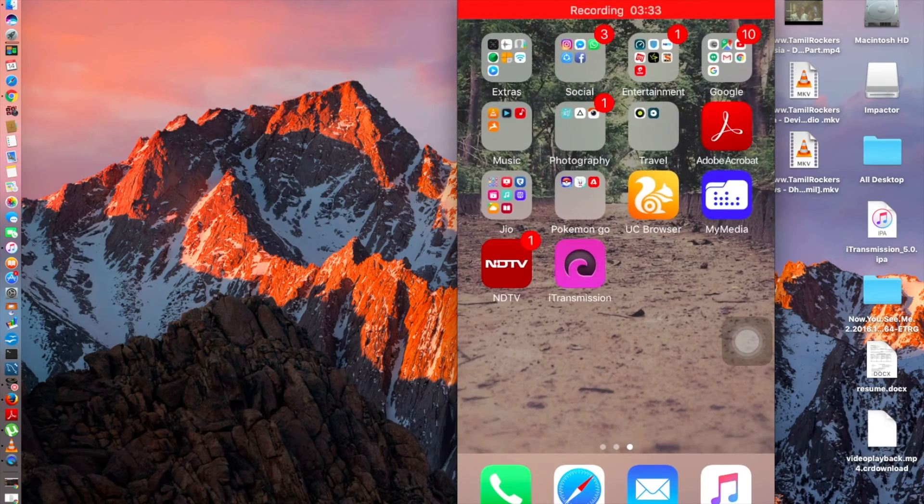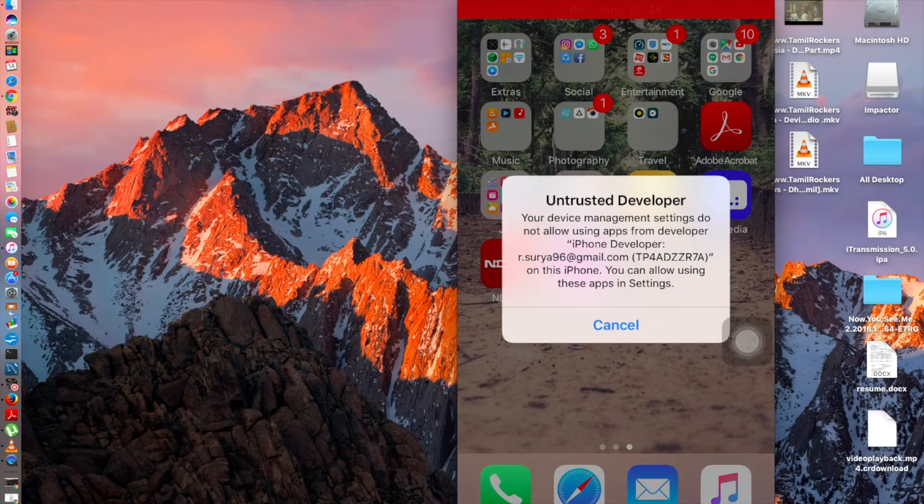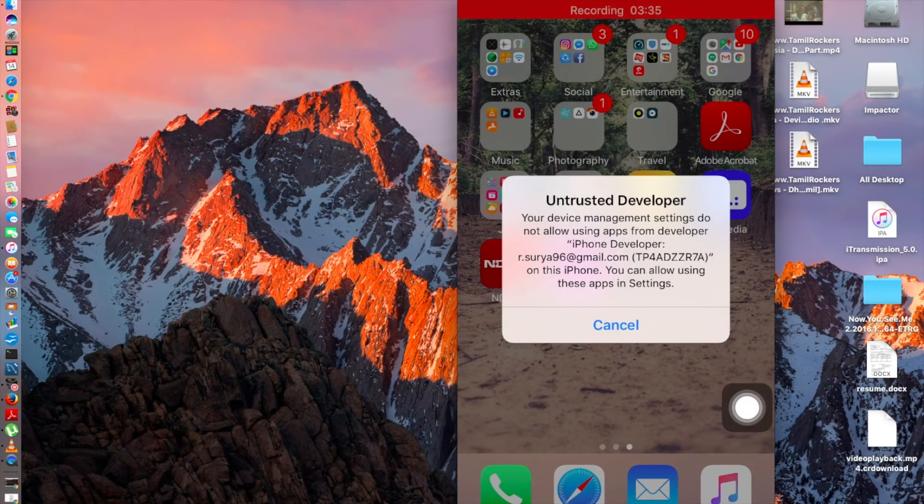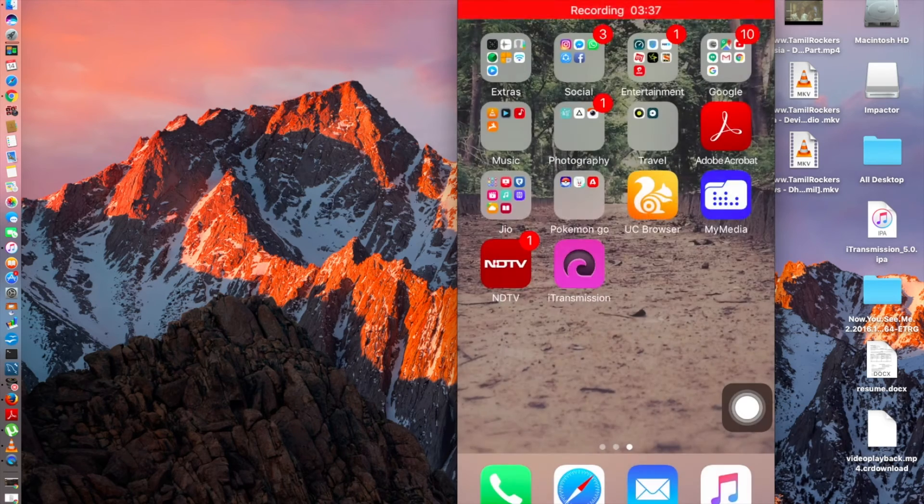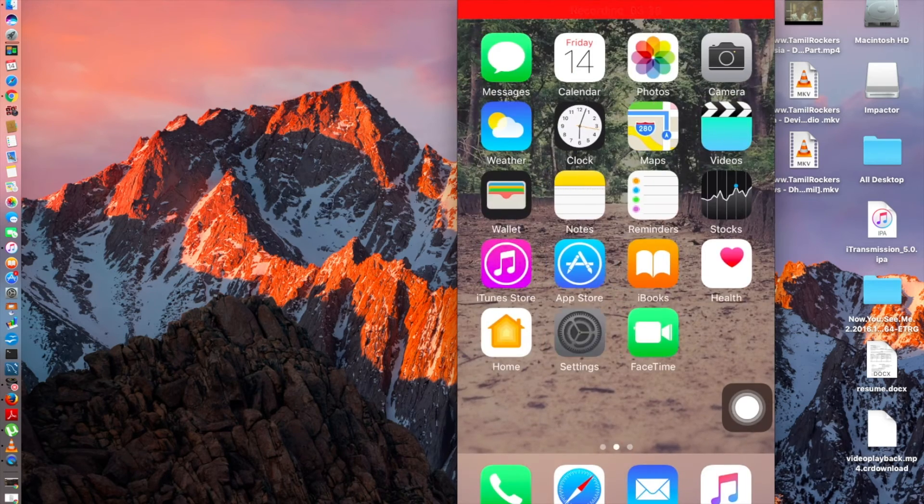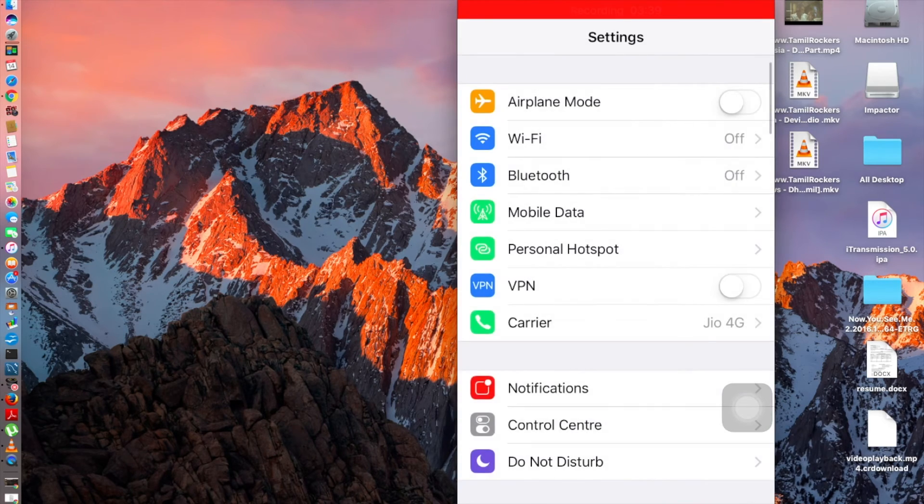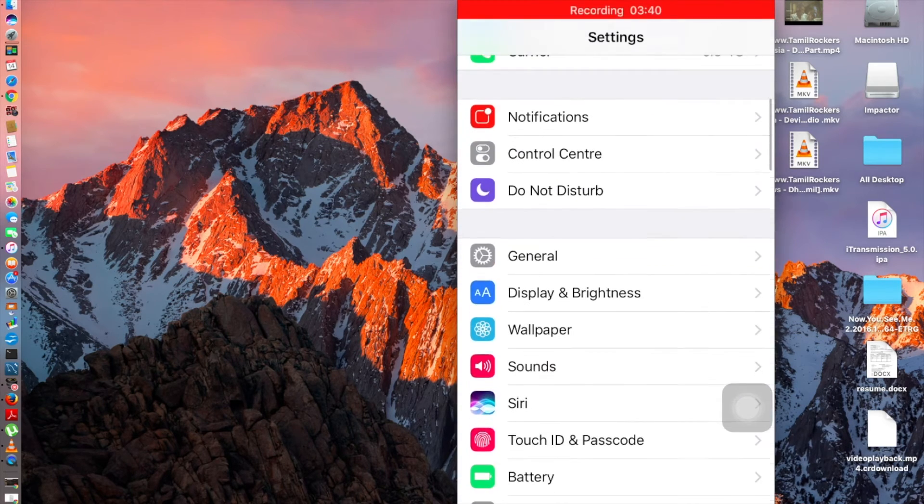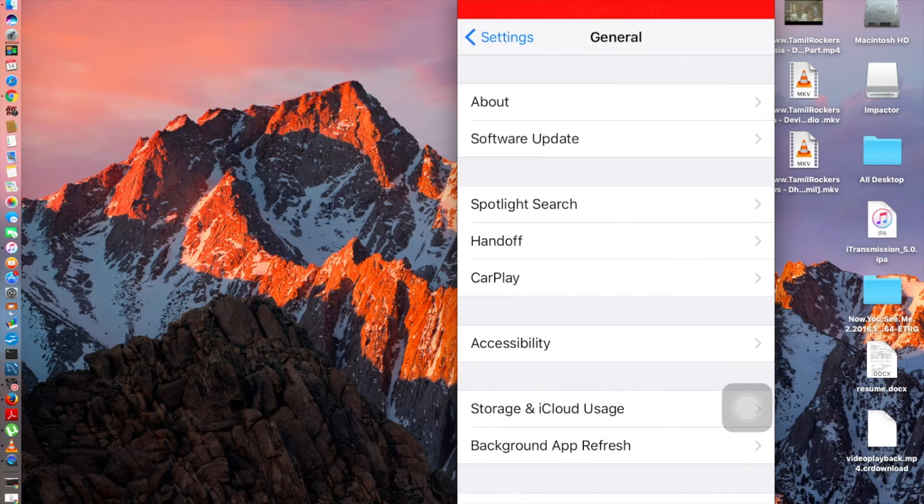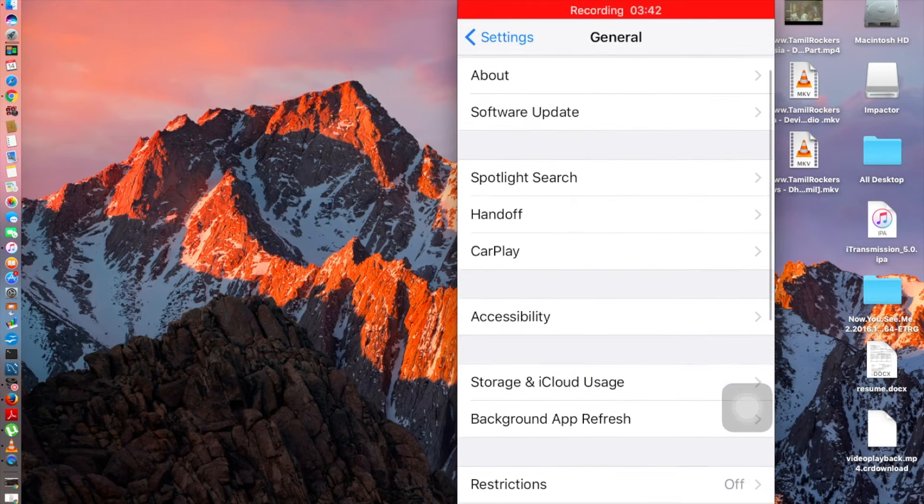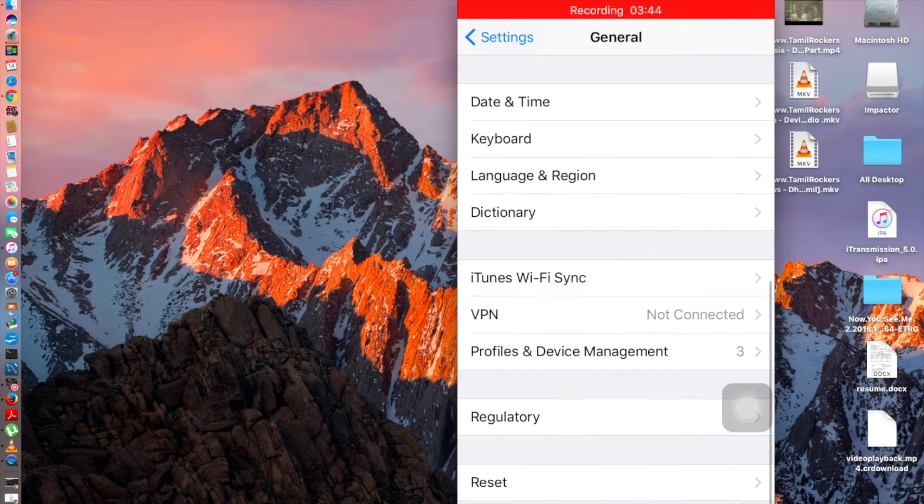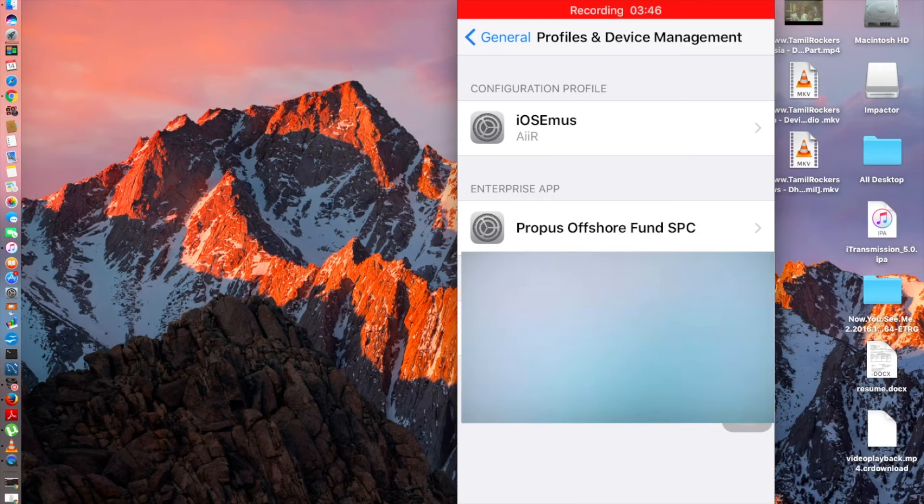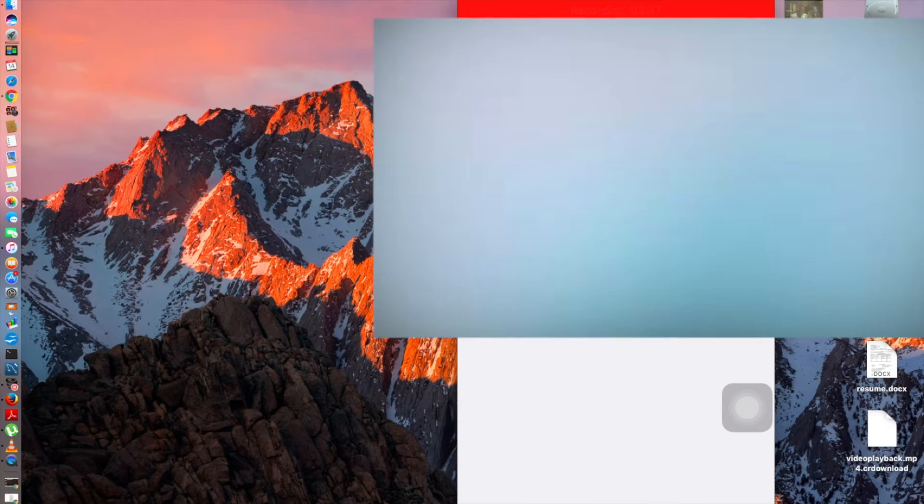When I touch it, it is untrusted developer. You need to go to settings and need to go to general and then you need to go to the bottom. It says profile and device management, go there.